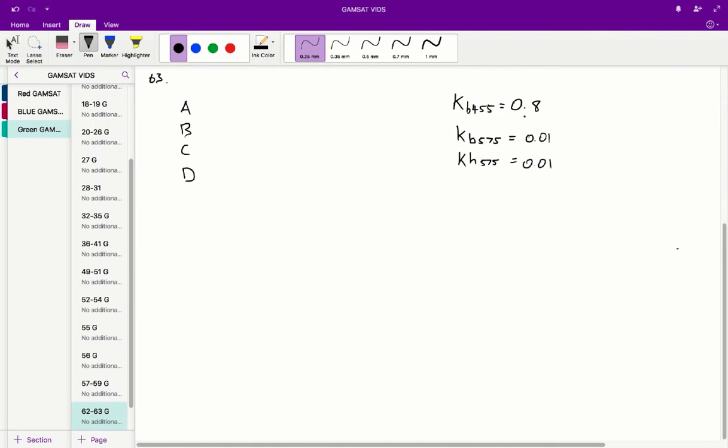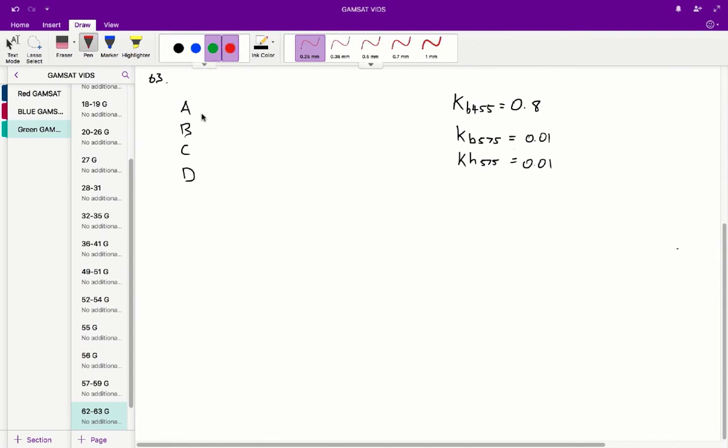Similarly kb455 is the amount that bilirubin absorbs at wavelength 455. So we can see here that kb455 is quite strong, quite high at 0.8, whilst kb575 and kh575 are all quite low at 0.01. So this means that bilirubin absorbs very poorly at a wavelength of 575. So we can say that A is incorrect because bilirubin does not absorb strongly at this wavelength of 575.